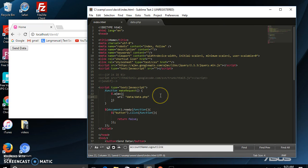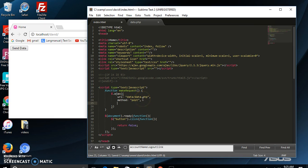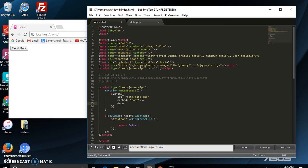This accepts an object. The first name-value pair is going to be URL, and we're going to say data/data.php — that's the URL we're going to post to. The method is going to be POST. The data we're going to post over there is going to be in the form of an object, simply a name: we're going to say name: 'John'.